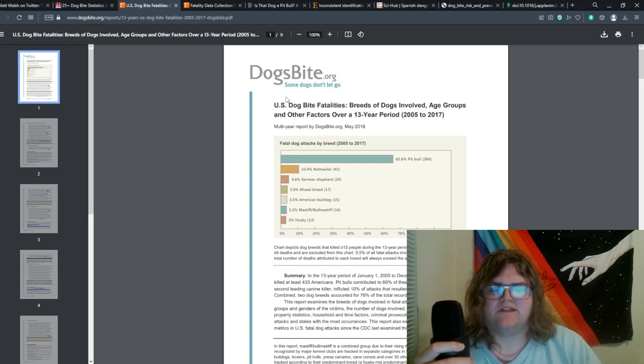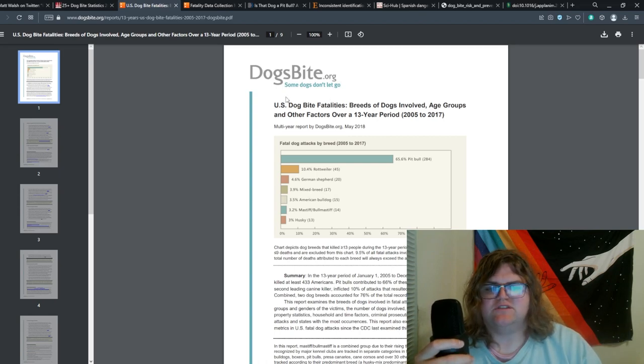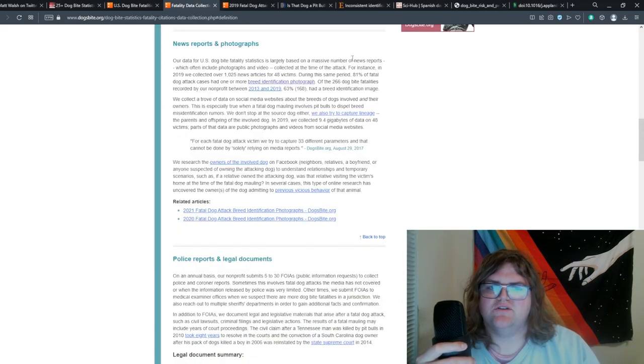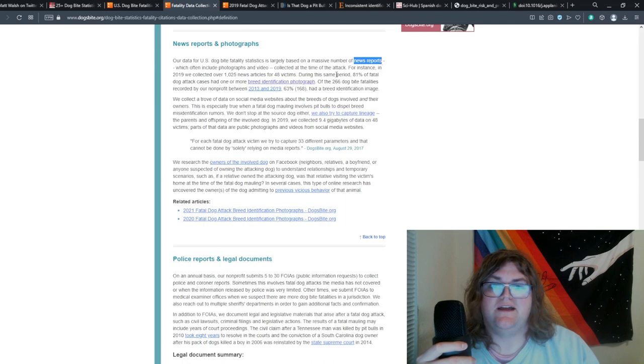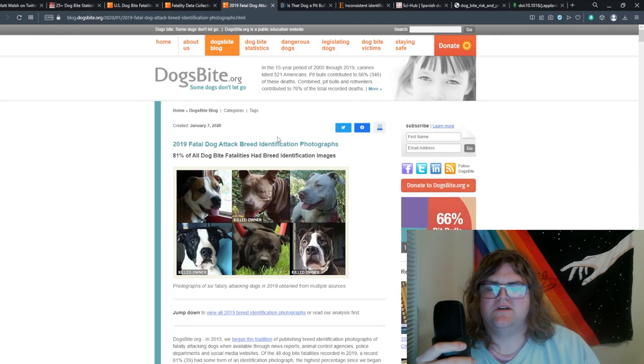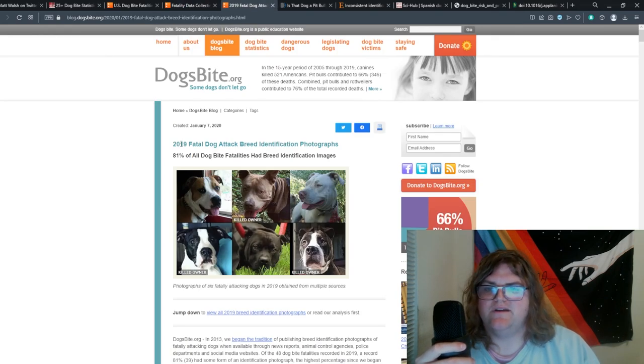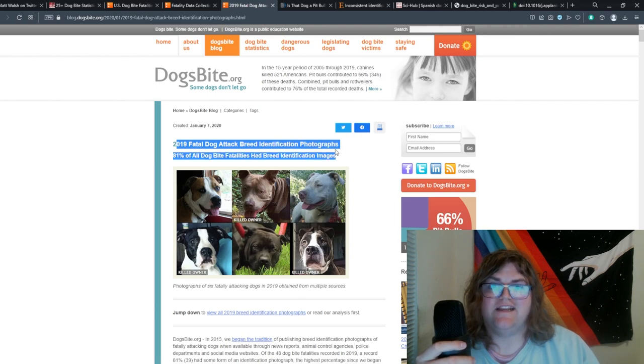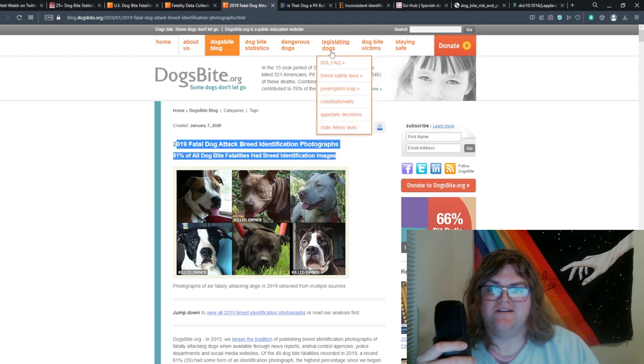There's a very important thing to note about the numbers that they use to make these charts. These numbers are from news reports, and more importantly, the breed is determined via pictures. There's a tiny problem with this method.